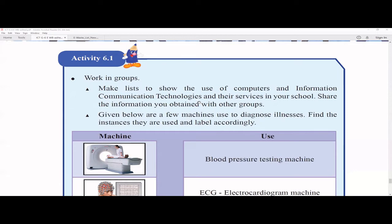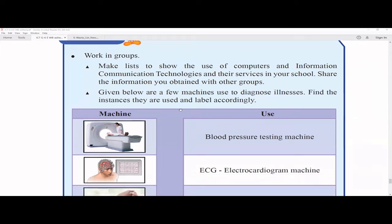Sometimes the school holds seminars and presentations, so computers are used for that. The school administration may also use computers to keep attendance records of teachers and records of students. Sometimes your school may have an LMS — Learning Management System — where teachers upload assignments using computers. You can list all the ways ICT is used in school. Below are a few machines used to diagnose illnesses, especially in hospitals, and you have to match them.